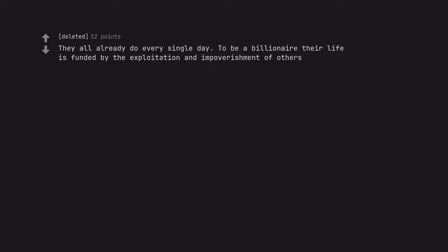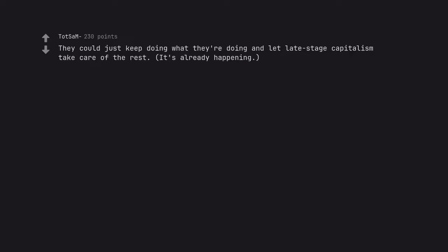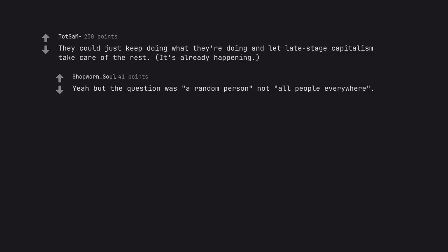They all already do every single day. To be a billionaire their life is funded by the exploitation and impoverishment of others. They could just keep doing what they're doing and let late stage capitalism take care of the rest. It's already happening. Yeah but the question was a random person not all people everywhere.